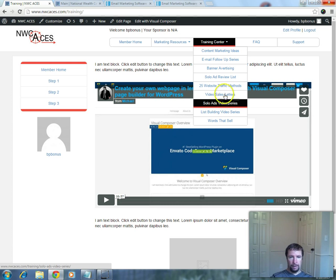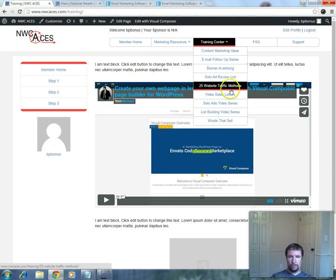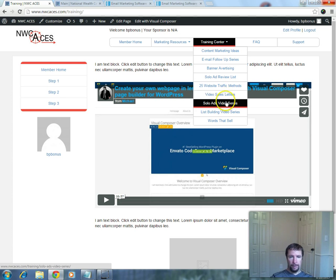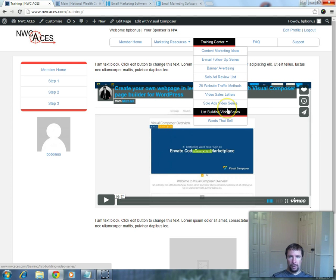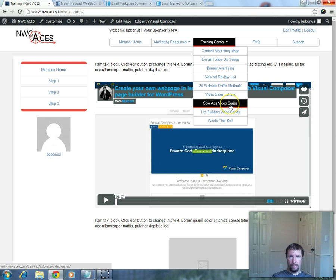There's all kinds of traffic methods, and most of these are free, but list building and solo ads is the fastest way to start growing a list and getting customers.